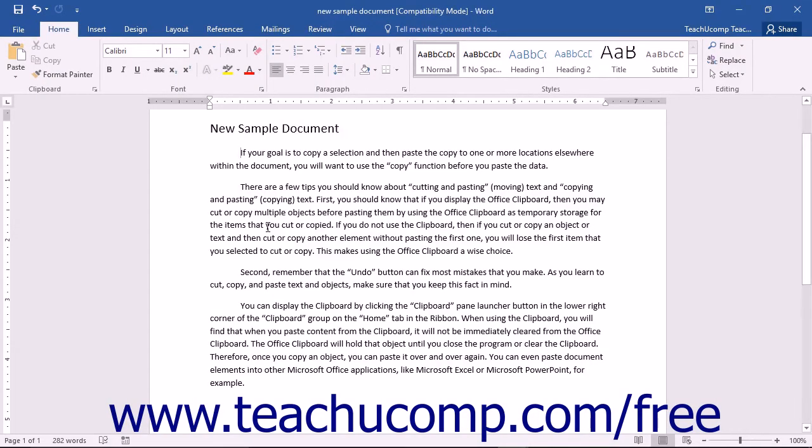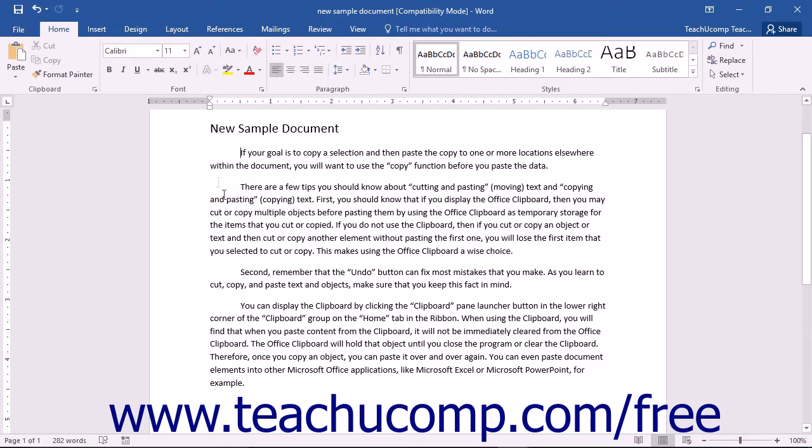When working with documents, you will often want to move or copy text or other selected document elements from one place to another. Word makes this frequent occurrence easy to manage through the use of the Clipboard feature.